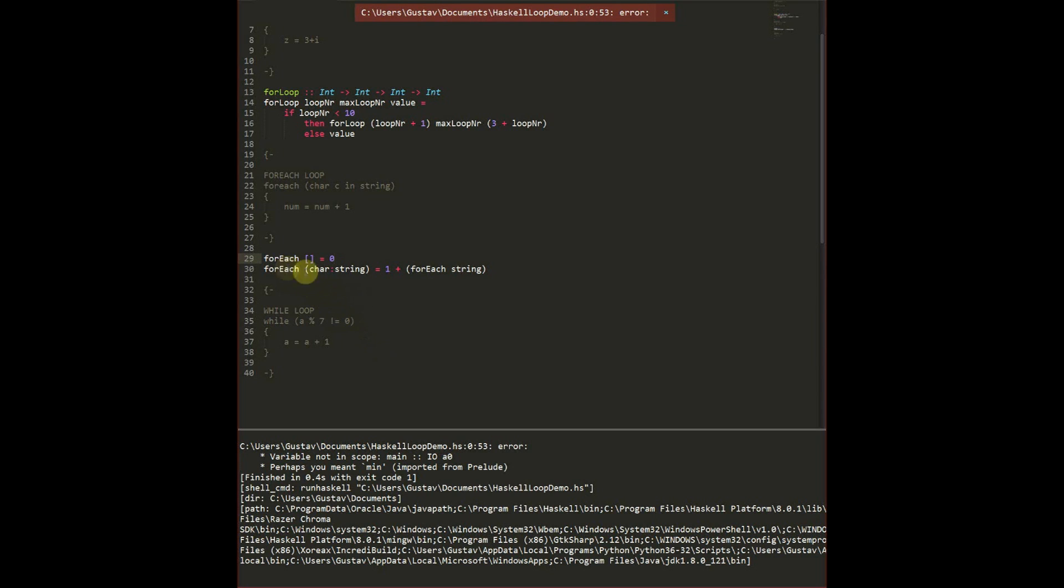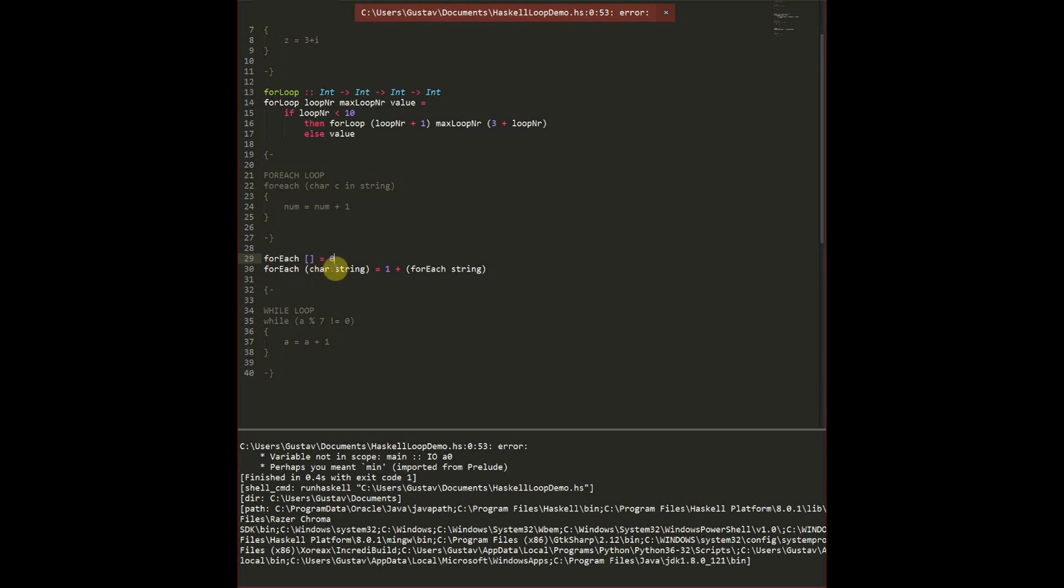And what this is going to do is take in a character here and a string here, and we're going to append one. And then we're going to do this for every element except the first character. Note you could use head and tail function for this, however this is much easier to read. I highly recommend you use this instead when possible.